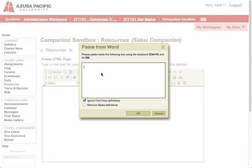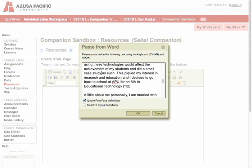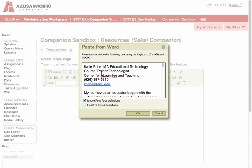So you click the Paste From Word tool, and then hit Ctrl-V or Command-V to paste the text in this box. You can leave the first box checked. You can also check the second box if you want to get rid of any bold or italic that you might have in your text. Then click OK.